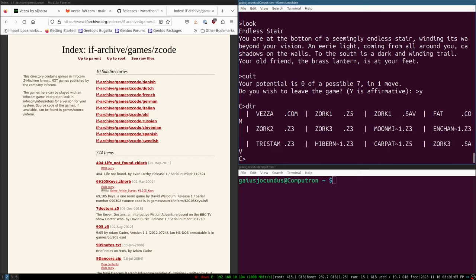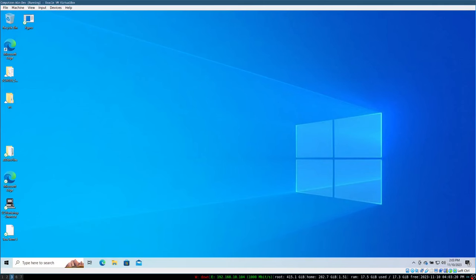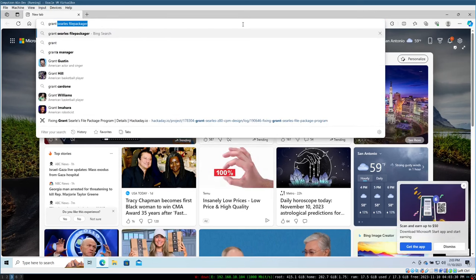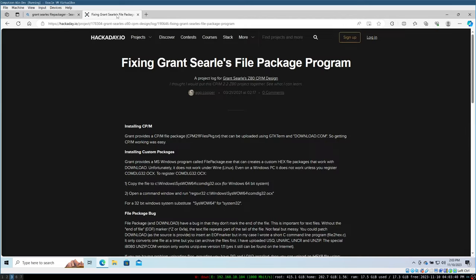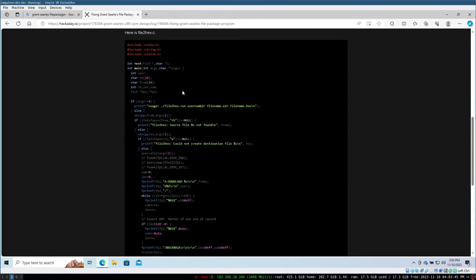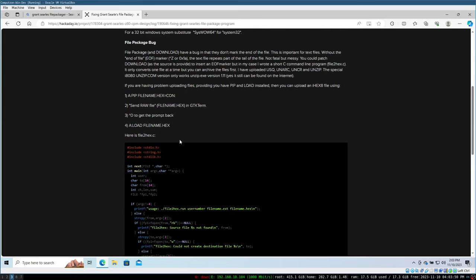Next I'll show you how to package these games for the standard Z80 CPM 2.2 and the download.com utility, which initiates downloads from the small computer side and needs a specific package format. All right, coming up next. We are on my Windows virtual machine. The application we're looking for is Grant Searl's file packager. This article is actually pretty important — it teaches us how to use this file packager and also gives us code we can run on Linux to replace it.